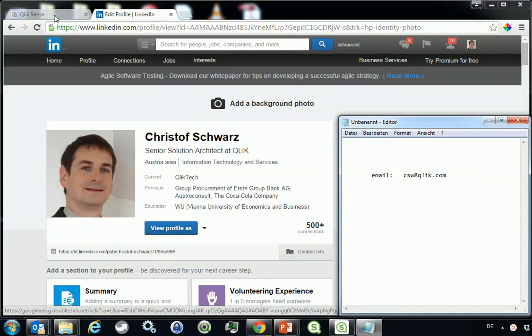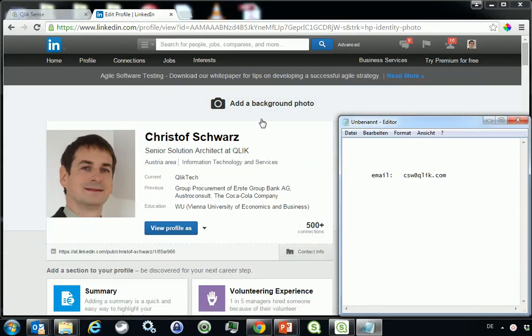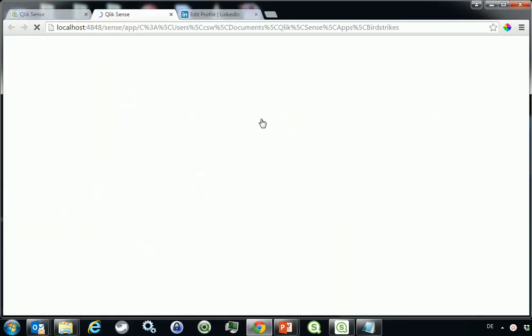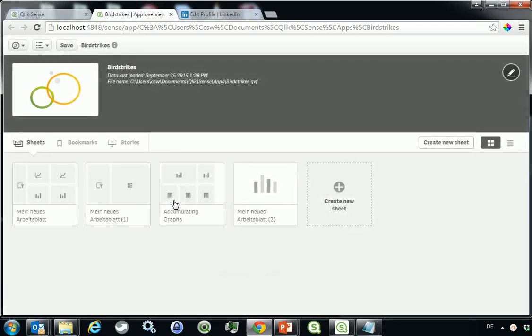Hi, my name is Christoph Schwartz. I'm working at Qlik and I would like today to show you how you would produce an accumulated chart in Qlik Sense.